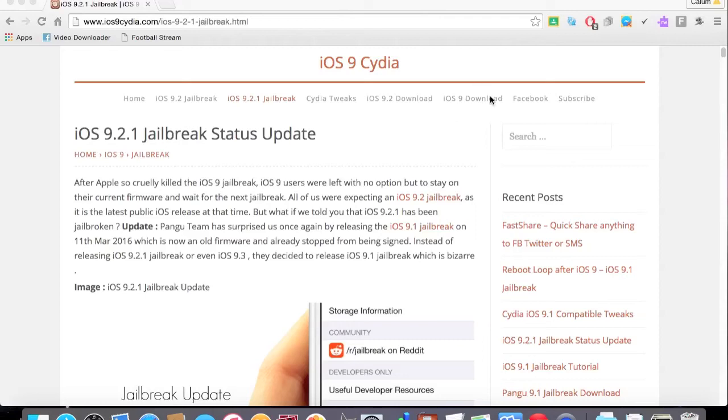Yo, what is up guys? TheFudder here, and today we're going to be talking about the iOS 9.2.1 jailbreak status update.